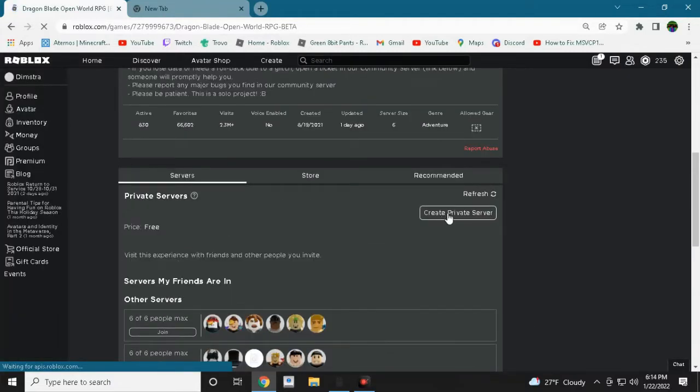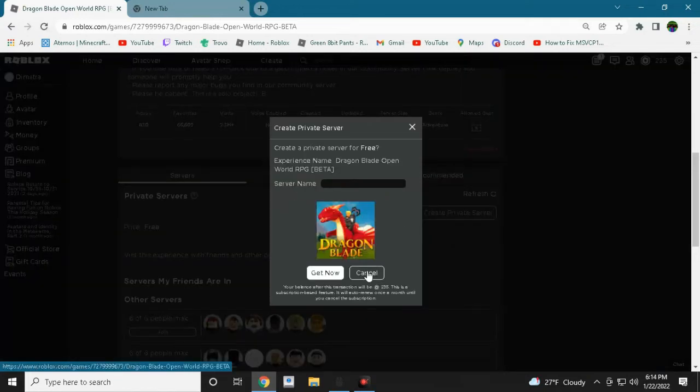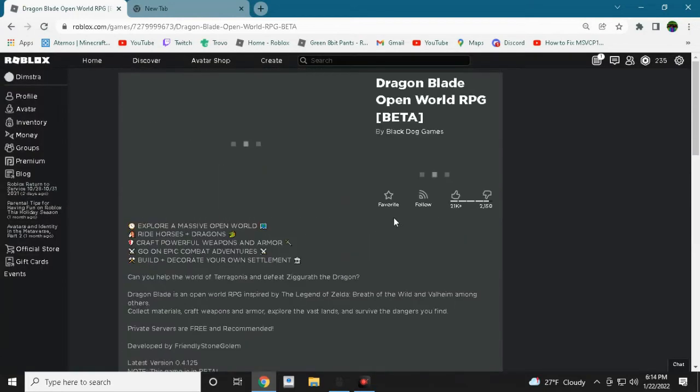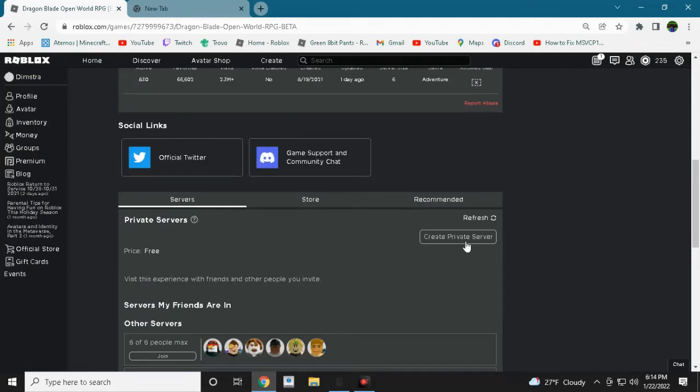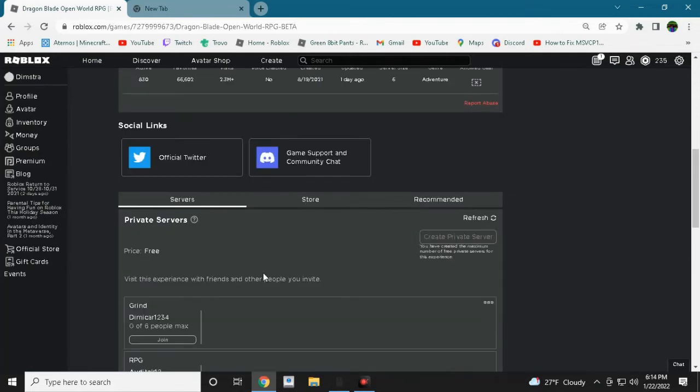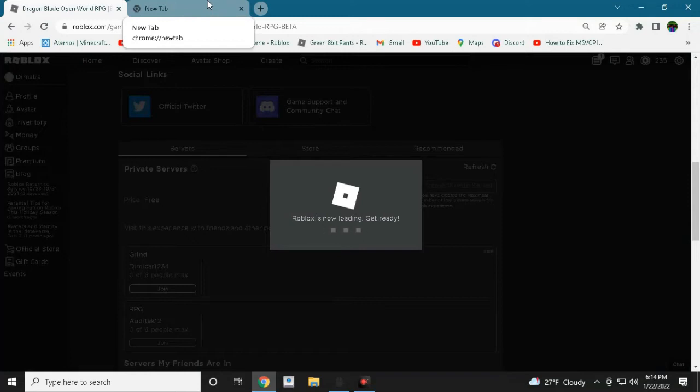So basically we just try to join a private server. Oh never mind, I can just create. I already created. Okay, let's just try to join my game.